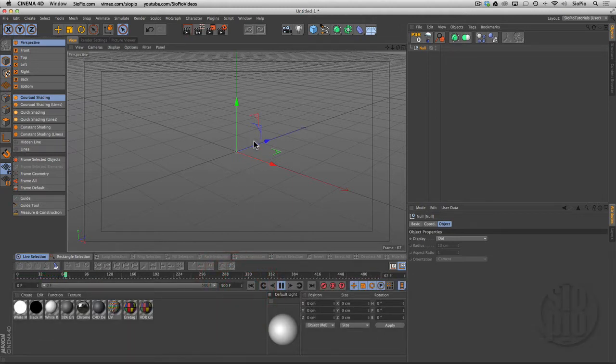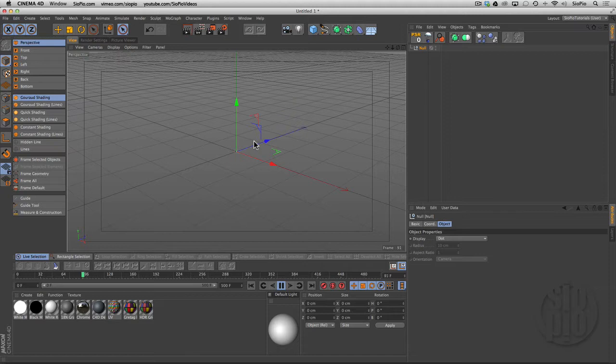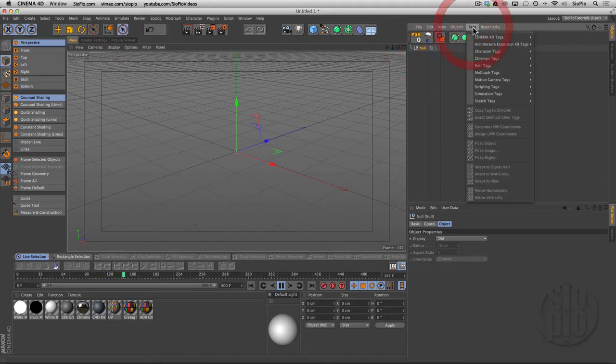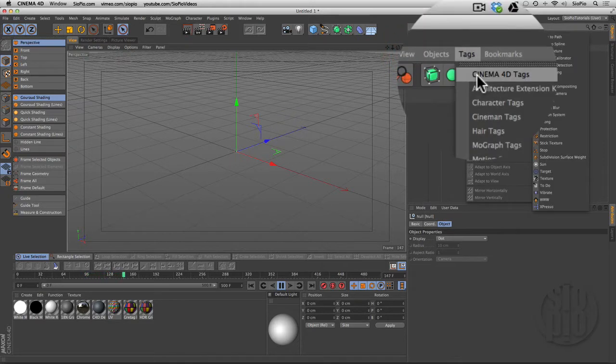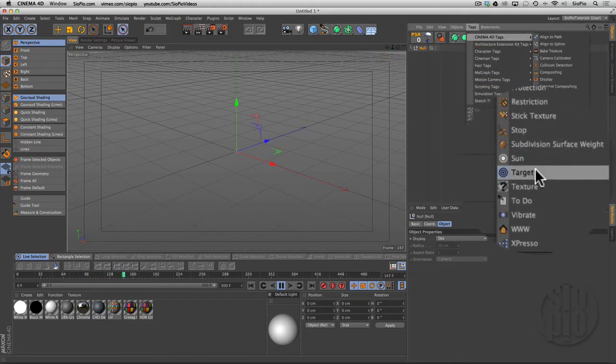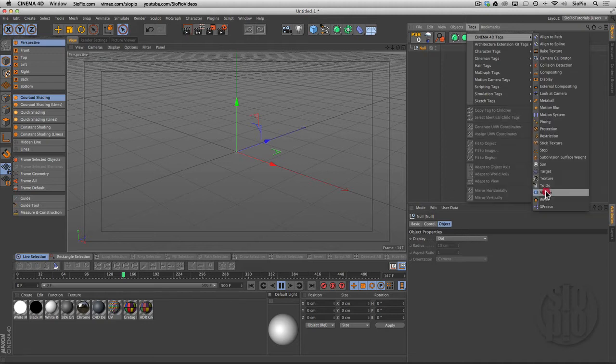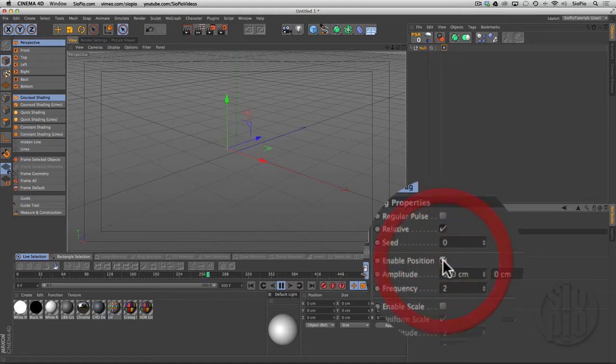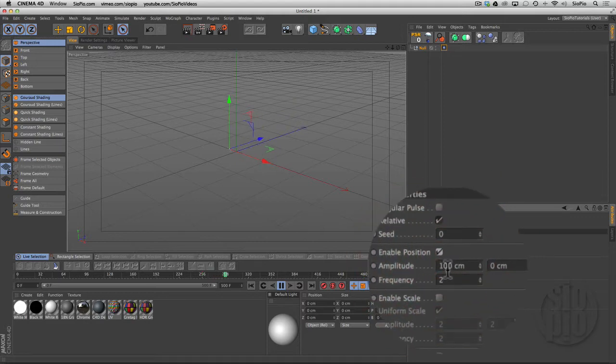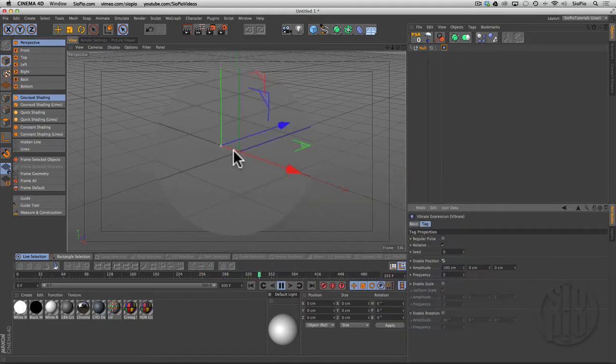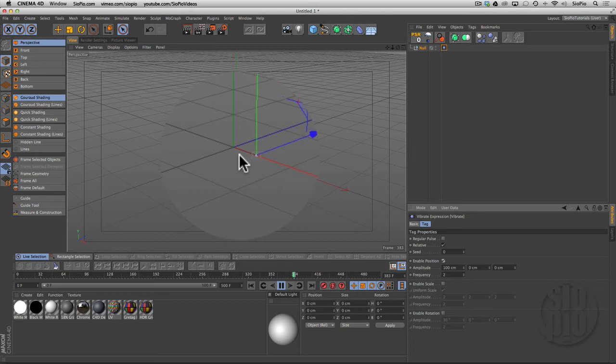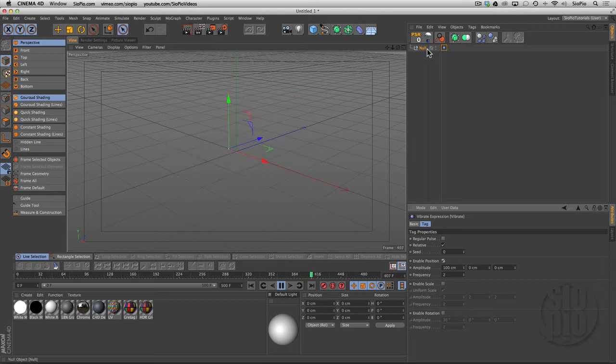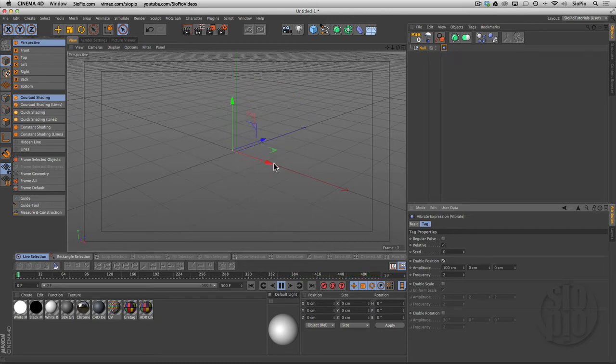With the null selected, I can go to Cinema 4D tags and add a vibrate tag. Everything's turned off by default, but if I turn on position, the default setting is 100 centimeters in X. What that's doing is vibrating that object that has the tag on it 100 units in that direction.